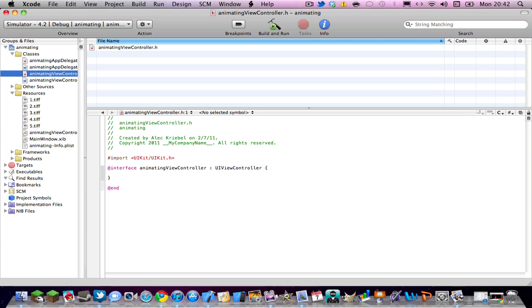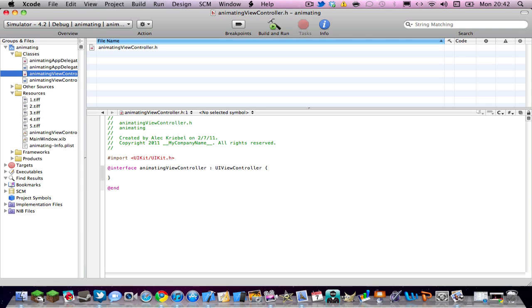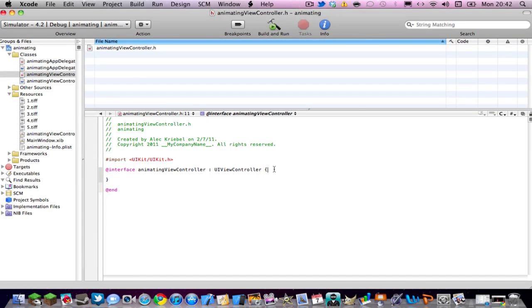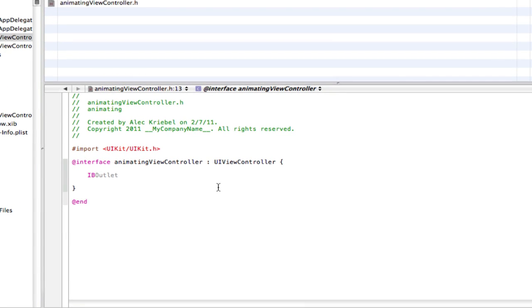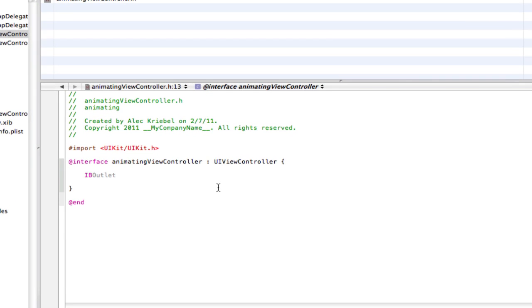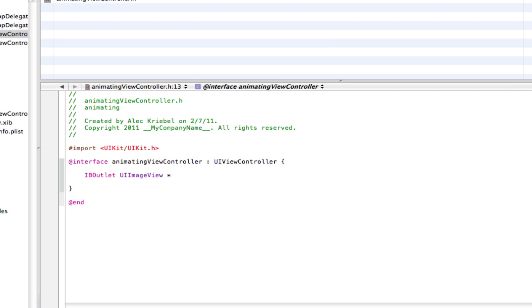First thing you want to do in your .h view controller is, hit enter twice and do IBoutlet UIImageView star or asterisk. Whatever you want to name it, I'm just going to name mine image semicolon.